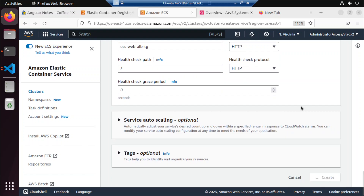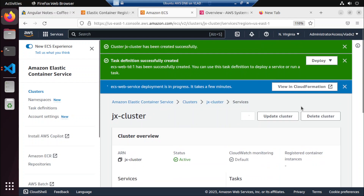Later on, once we get to know how to use ECS, there's a CLI for it where you can do all of this in the command line, and it will be easier for us. But we're getting there. Maybe we need at least five years to get through the entire AWS thing.